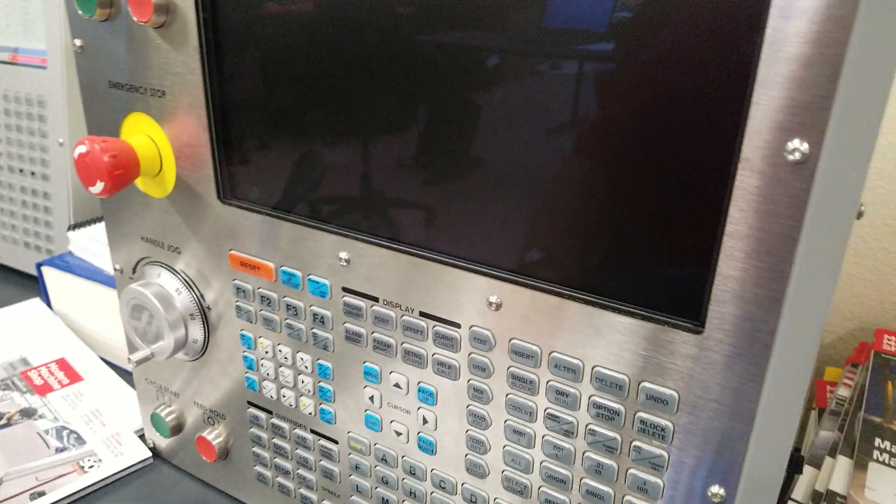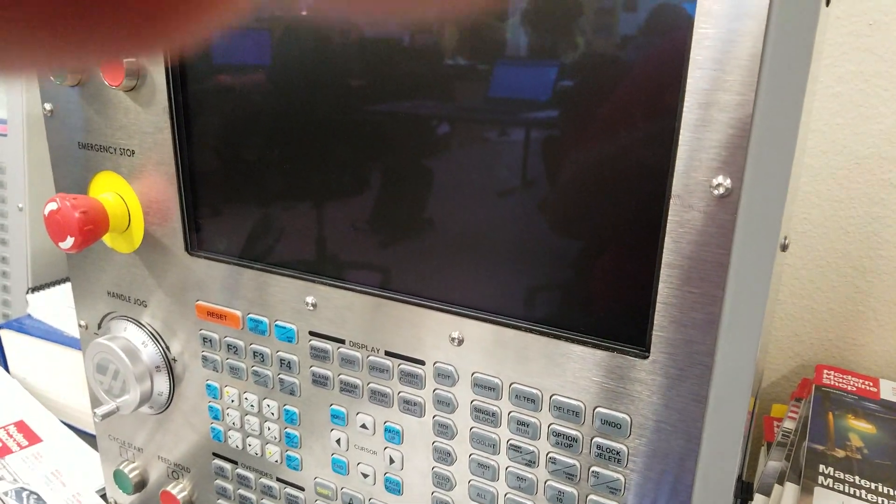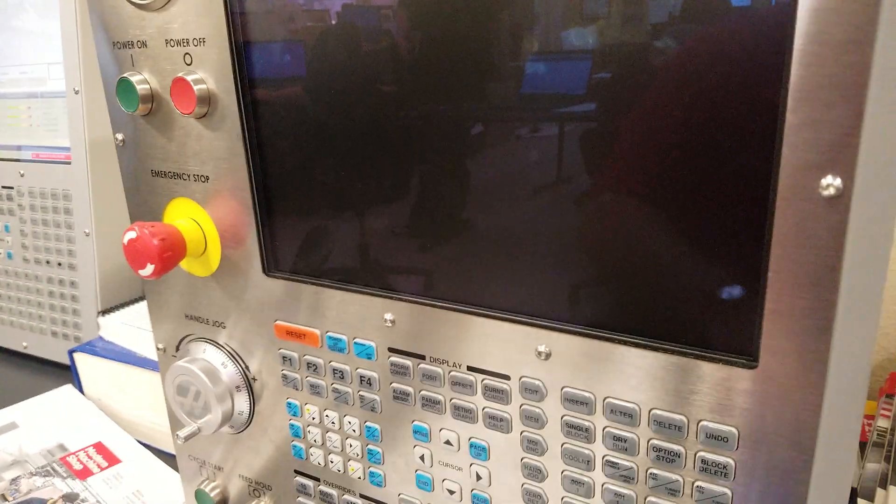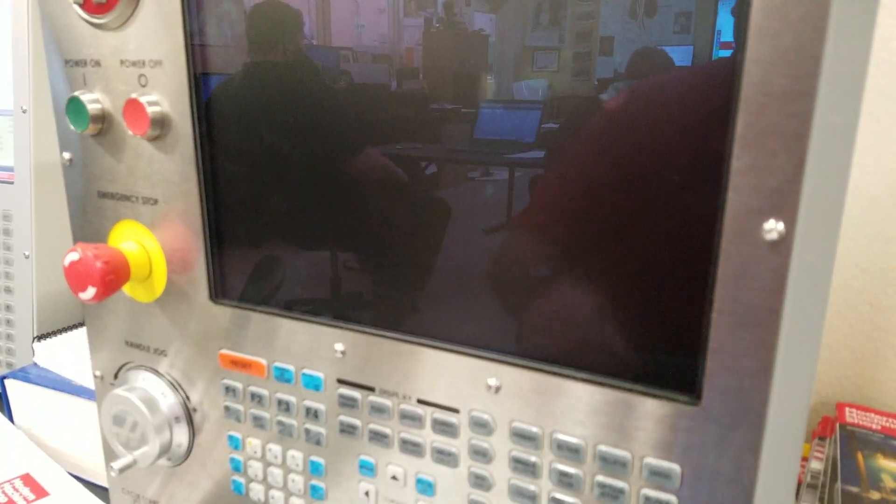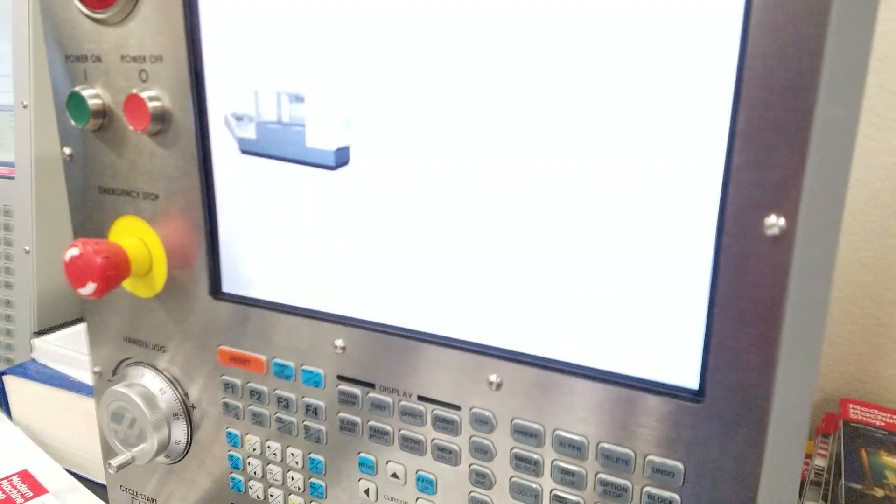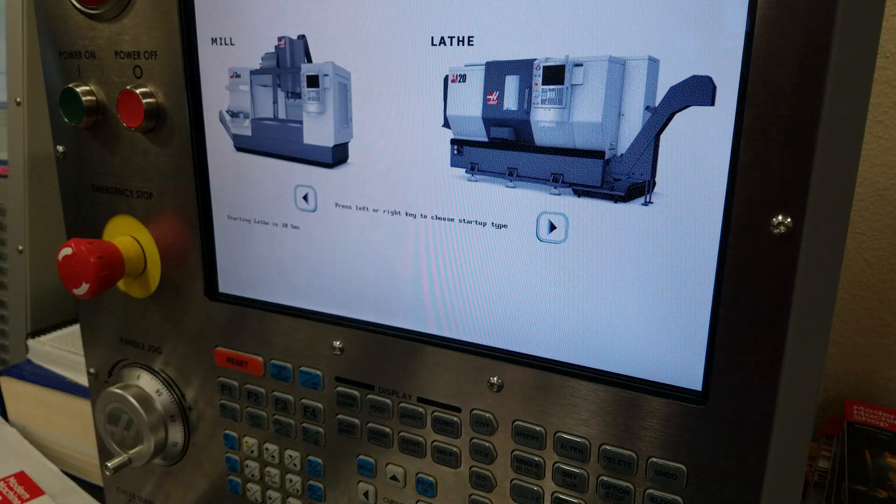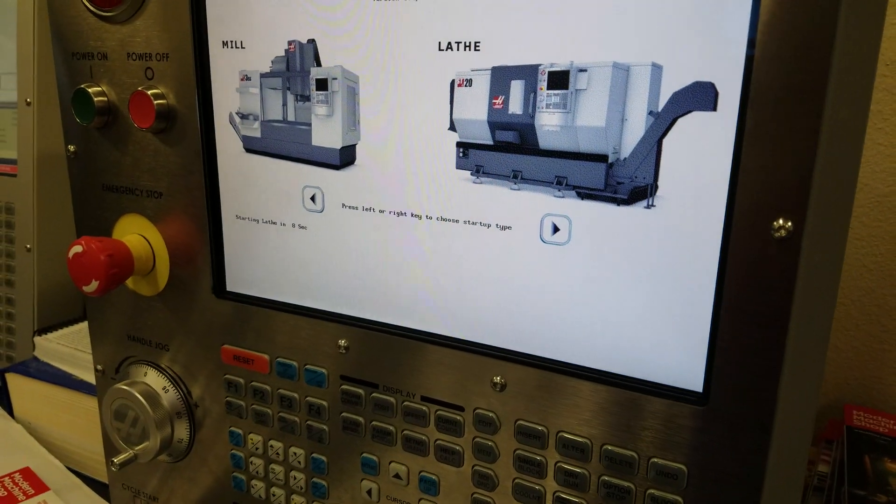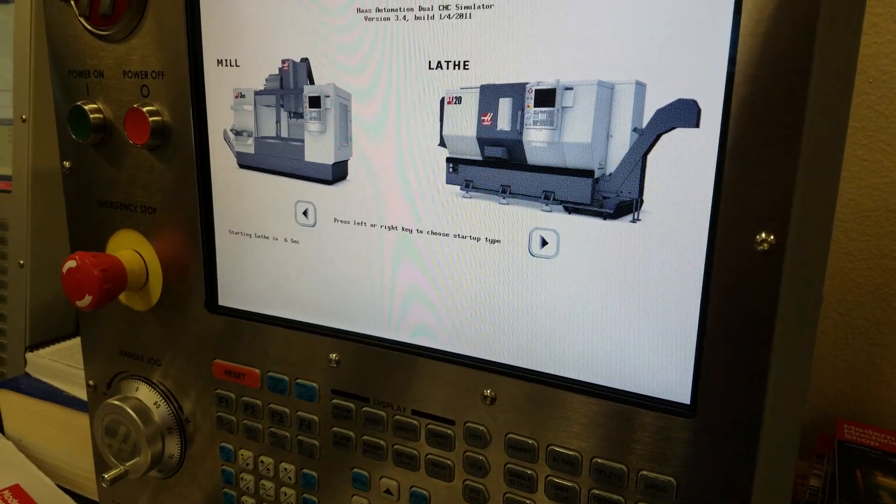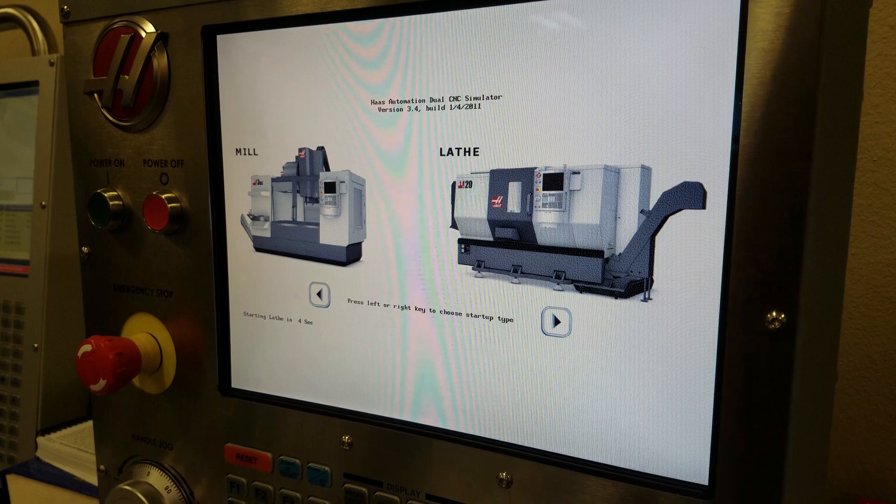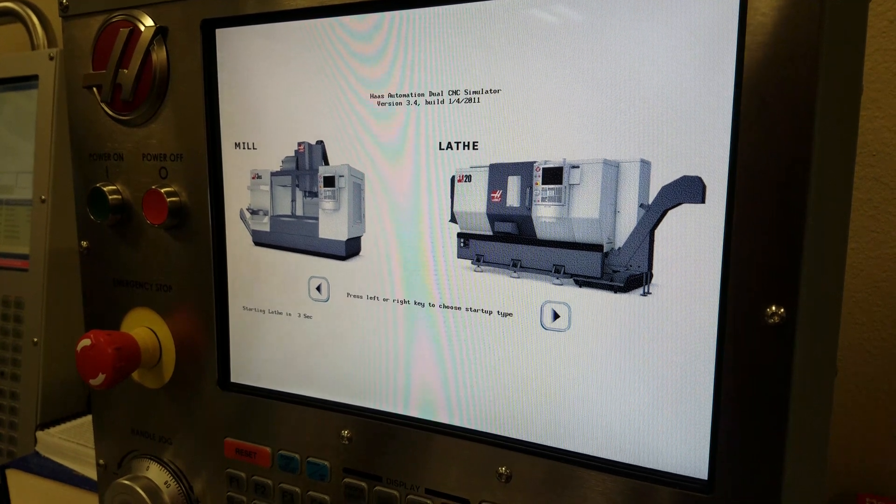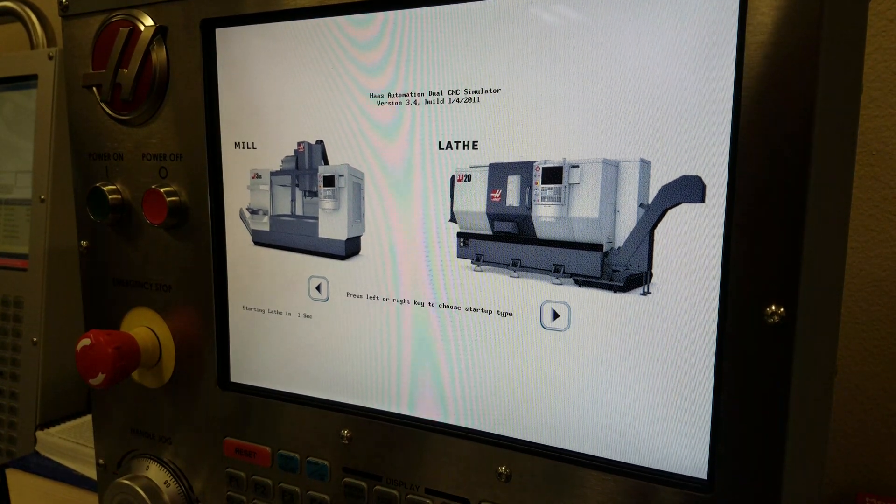Okay, we're recording. This is one of my latest simulators that is not working in lathe mode. I'm going to power up, tilt this up a little bit. Works in mill, not in lathe.